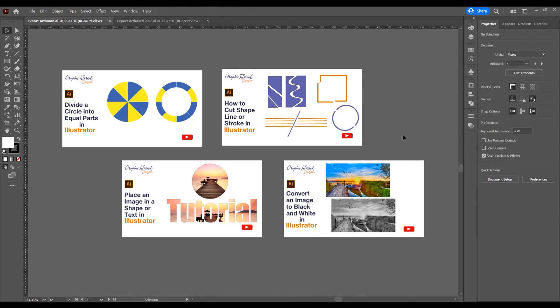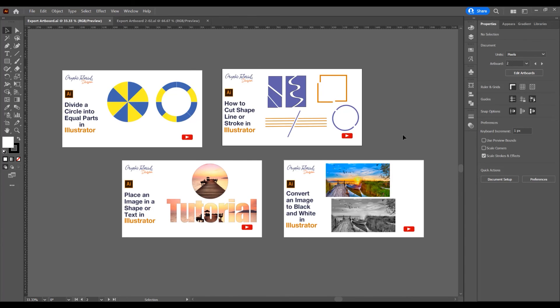Now let's come back to our project. In the next tutorial I will show you how to export multiple format images from an artboard. This was the tutorial for how to export artboards as separate files in Adobe Illustrator. If you like this tutorial, don't forget to subscribe to this channel for more graphic design tutorials. Thank you.